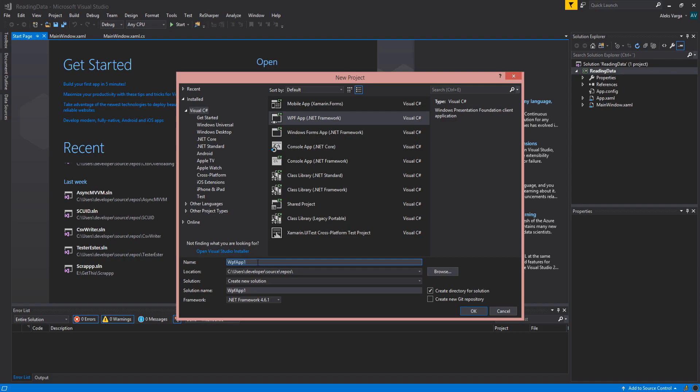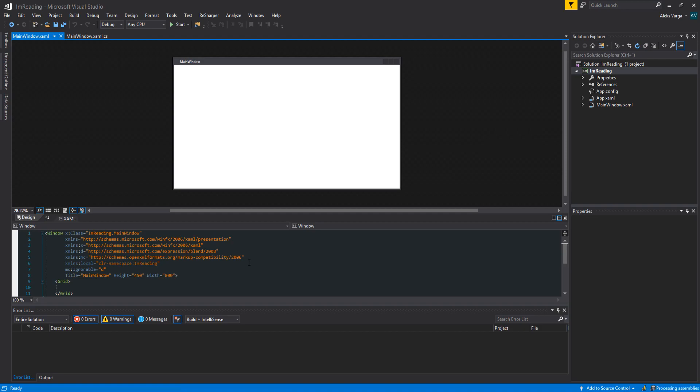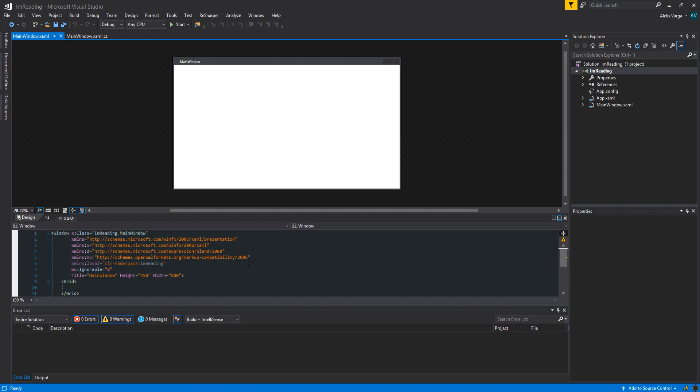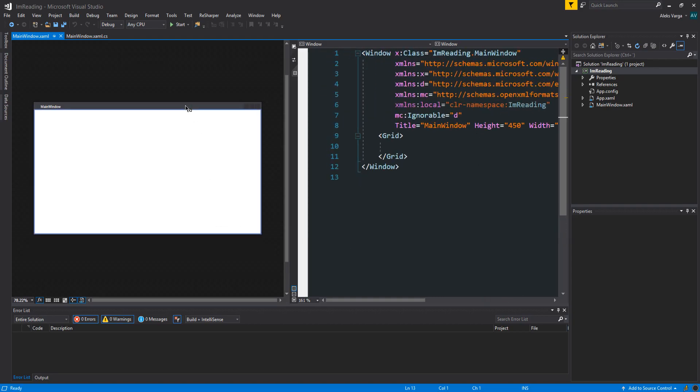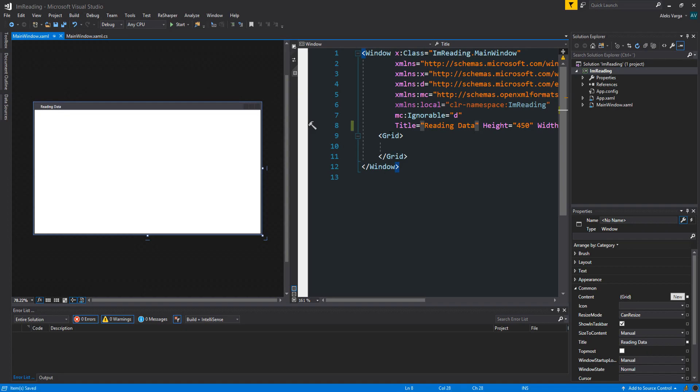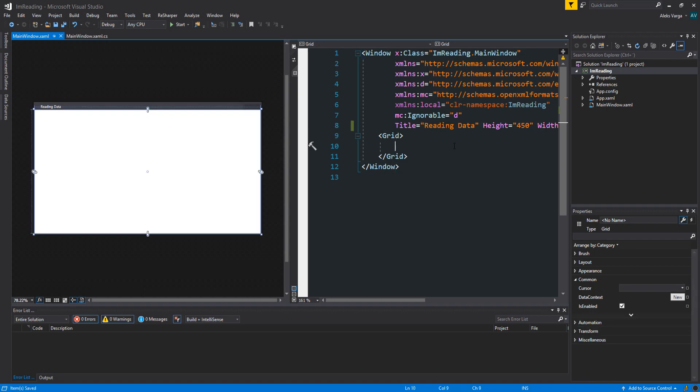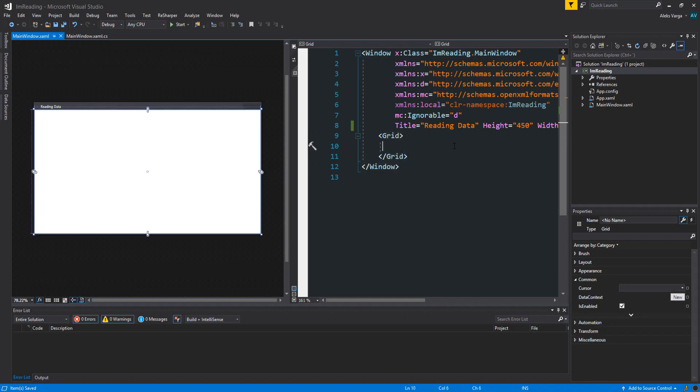We're going to call this IO Reading. Cool. And as the application opens, what I'm going to do is I'm going to do a vertical split on this design and XAML window by clicking this button right here. I'm also going to zoom in so you can see the code a bit better. The design window should be fine. We're going to start off with the UI. Let's change the title to Reading Data. Perfect. And yeah, let's dig in straight away. So within our grid here, if you've done HTML before this should not be too hard. You can see this as a tag, grid being the body of the application.